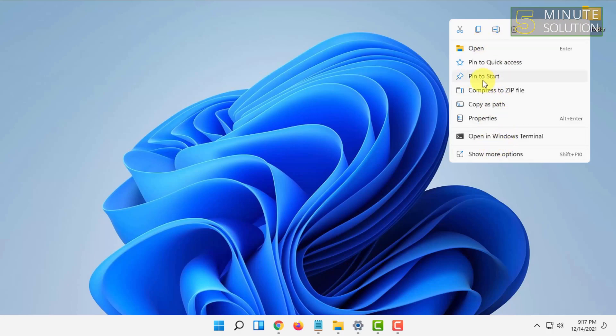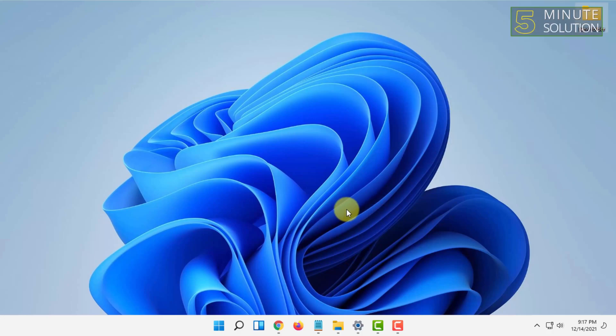So here it is, pin to start. You just simply have to click on pin to start. Then the file or the folder or the program will be added to start menu.